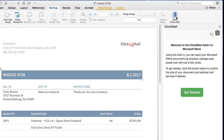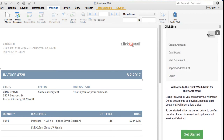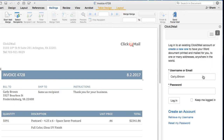Accounts are easy to create, and you won't be asked to enter credit card information until you're ready to make a purchase. The login option is available from the hamburger menu in the upper right-hand corner of the add-in.